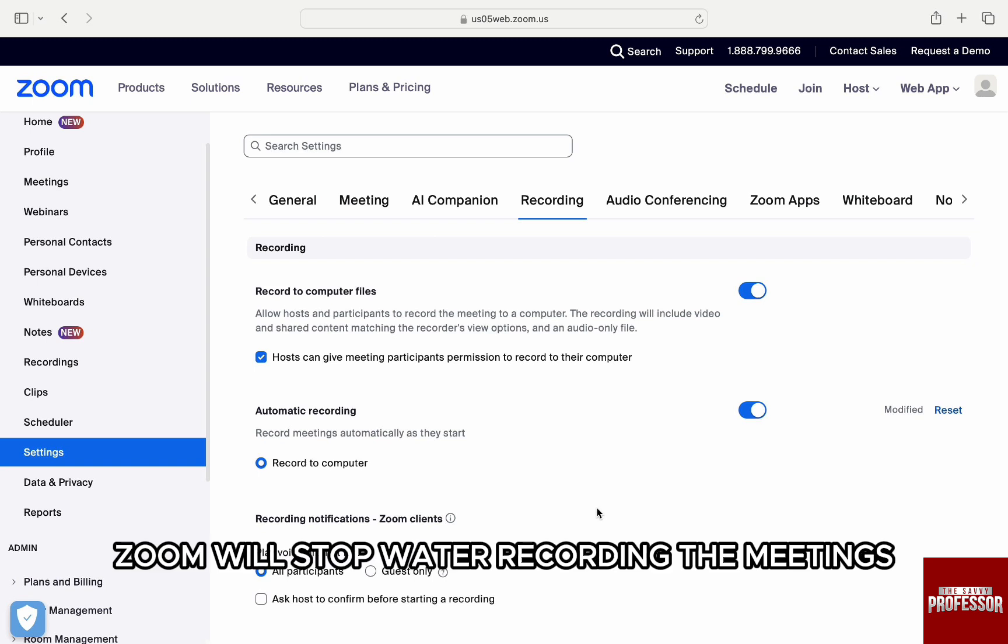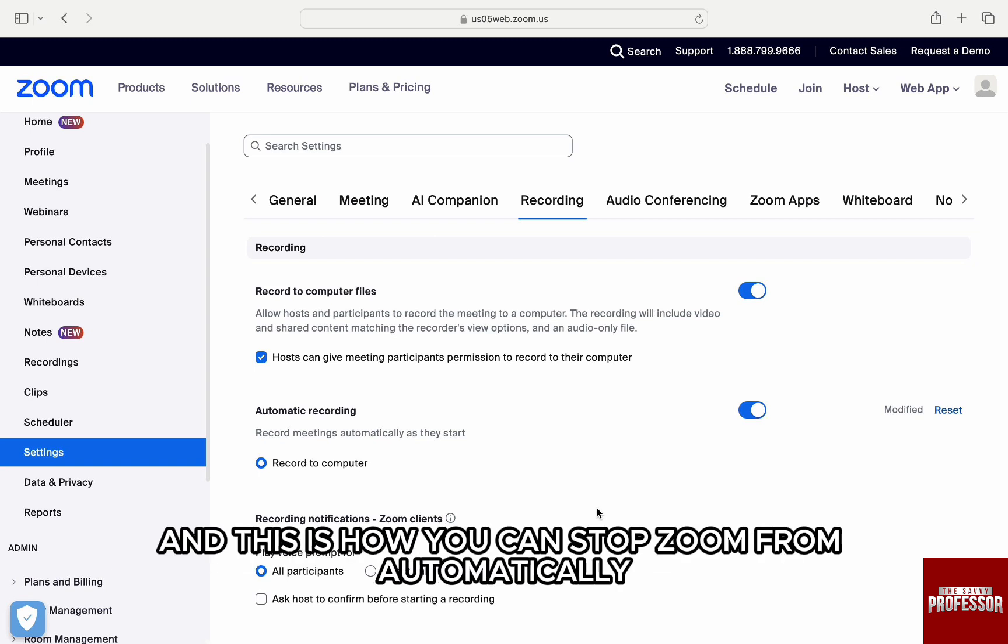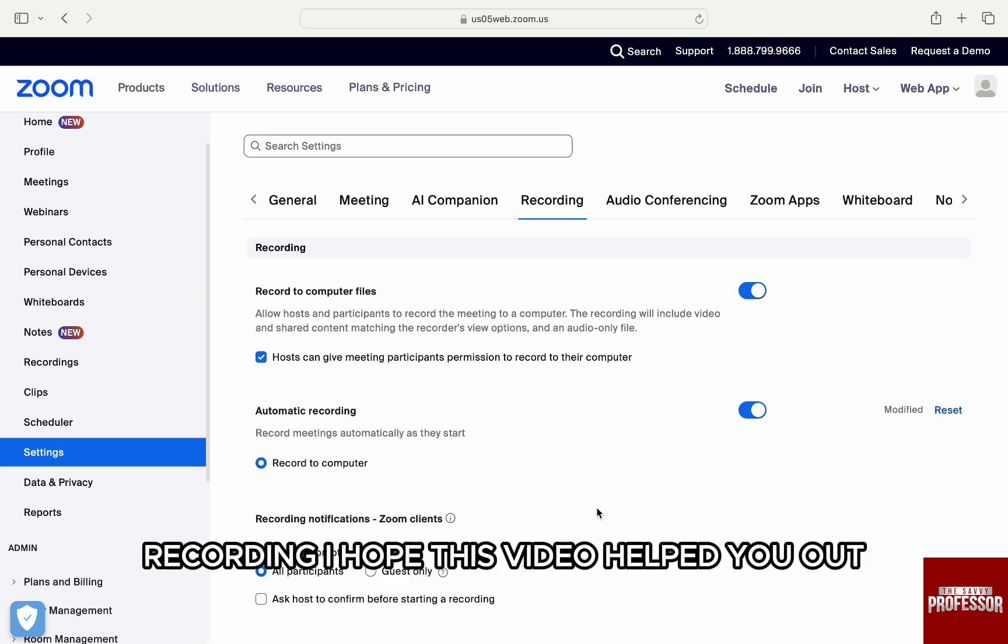Zoom will stop auto recording the meetings. And this is how you can stop Zoom from automatically recording.